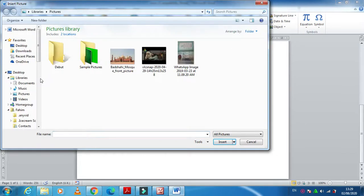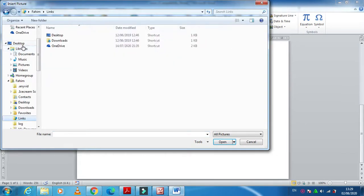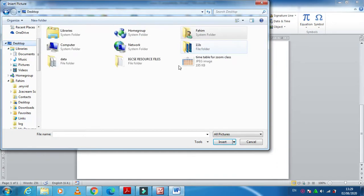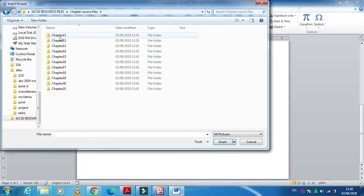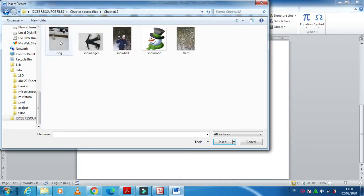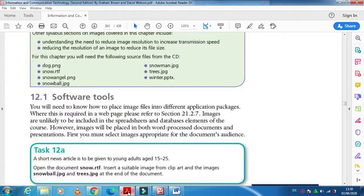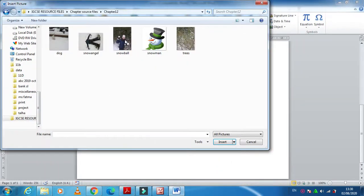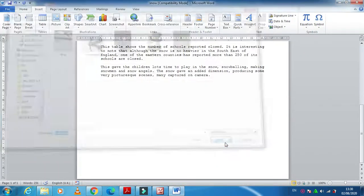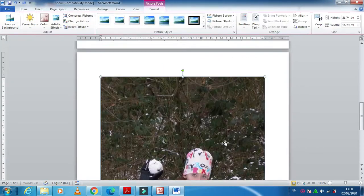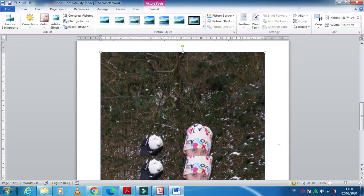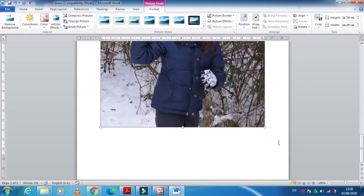Then, when you click on this, at the top here we have a folder of chapter source files, this folder, and chapter number 12. So snowball as they have mentioned and trees, snowball and then trees.